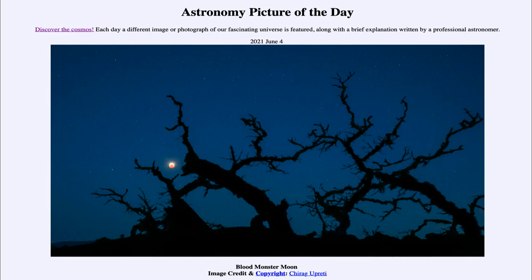While we get a full moon every month, we don't see an eclipse every month. That is because the moon's orbit is tilted slightly relative to Earth's orbit around the sun. That means most of the time the moon passes well above or below Earth's shadow and not through it — only when it passes directly through at what we call a node of the orbit.